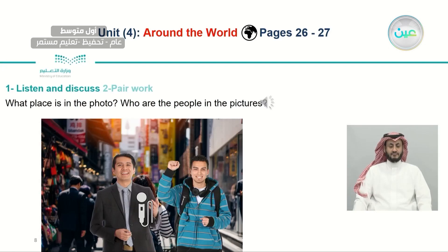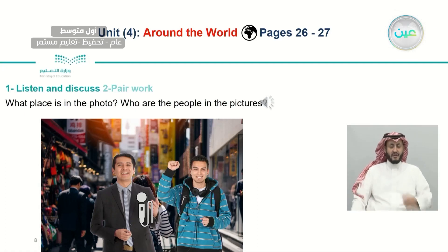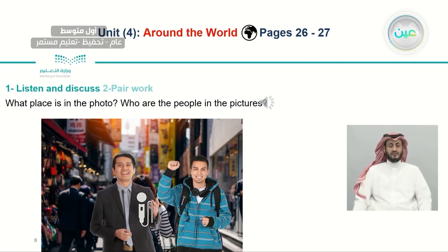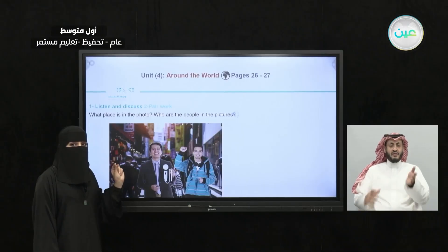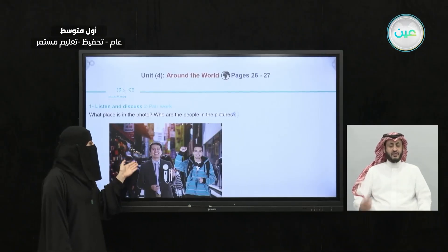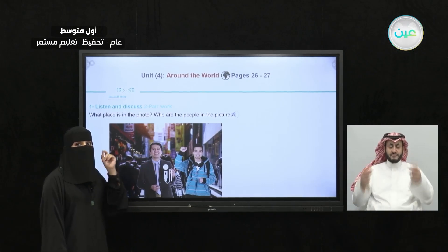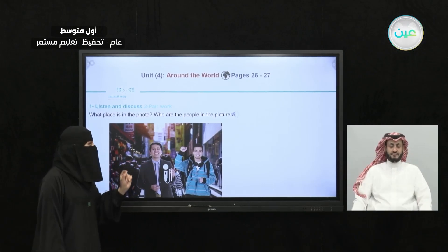It seems the reporter talked to another person in the picture. The first man was from China; the second two people were from Liverpool. How about the third one? Let's listen and see.